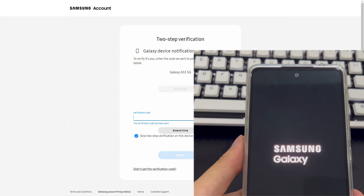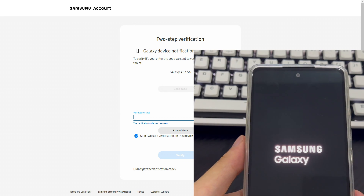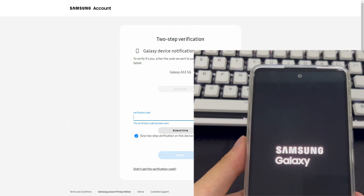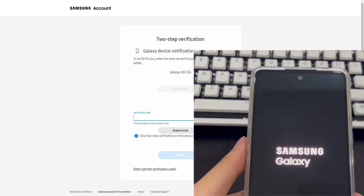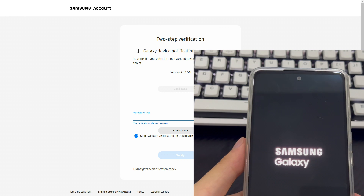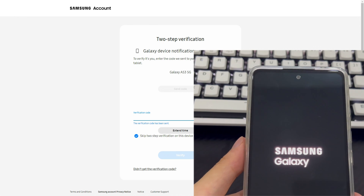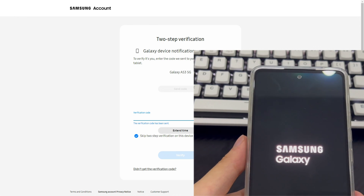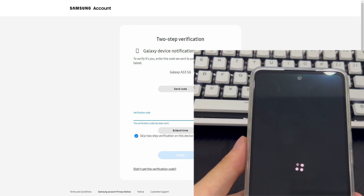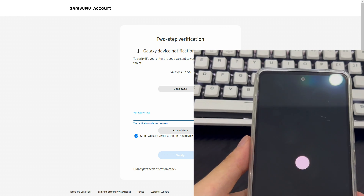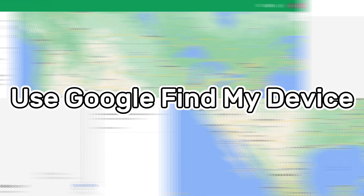Once completed, your Samsung phone will begin the reset process. Your Samsung phone will automatically return to the home screen, and all screen locks — including pattern locks, PINs, passwords, and biometric information — will be deleted.